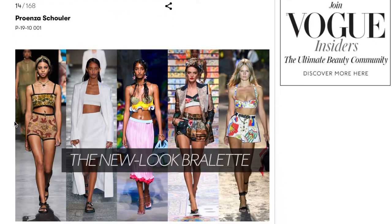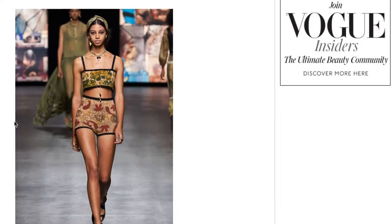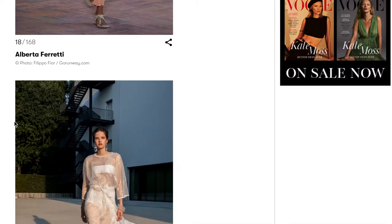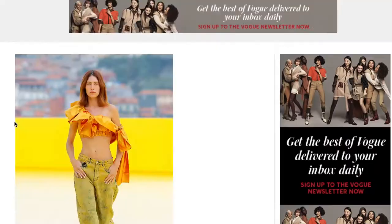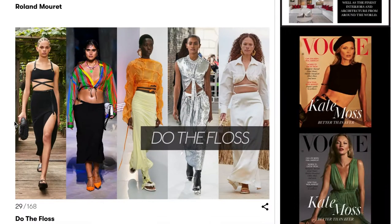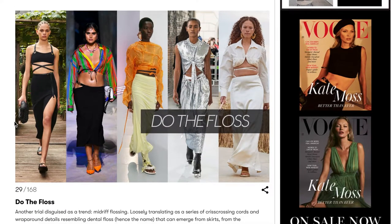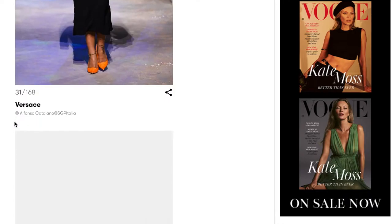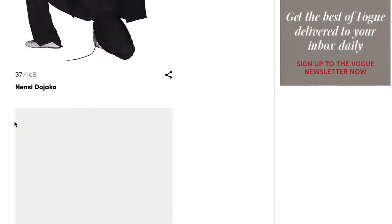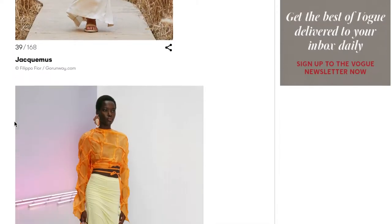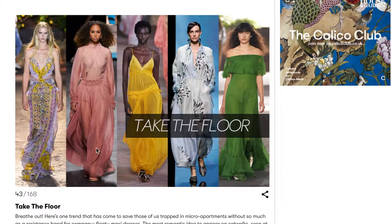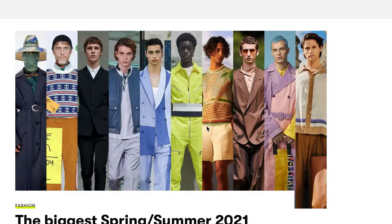Next, it says the new look bralette — talking about really cropped tops and matching colours with the bottoms. You can see the monochromatic theme going through them too. The floss trend denotes thin strips of fabric being used, maybe tied around the waist or as straps. And 'take the floor' really refers to the length of the garment.